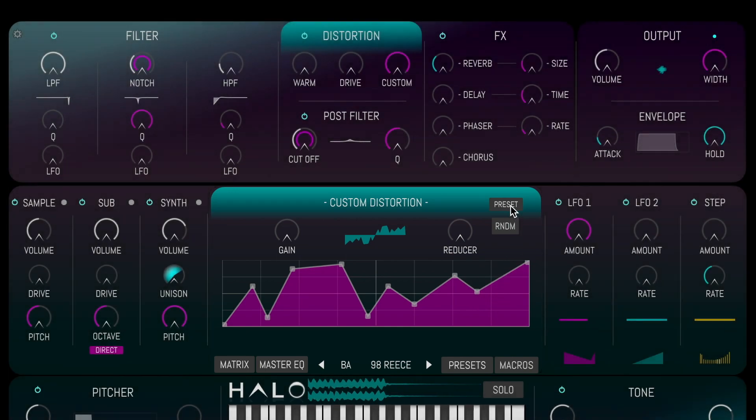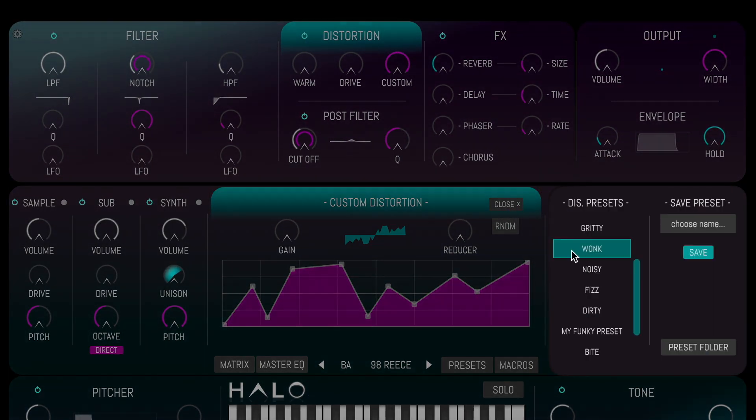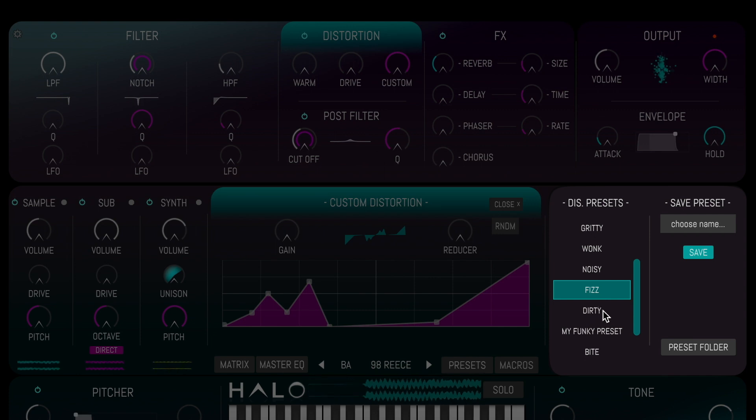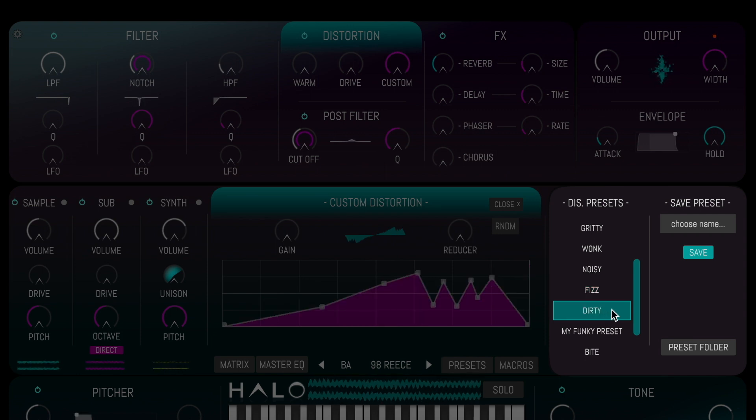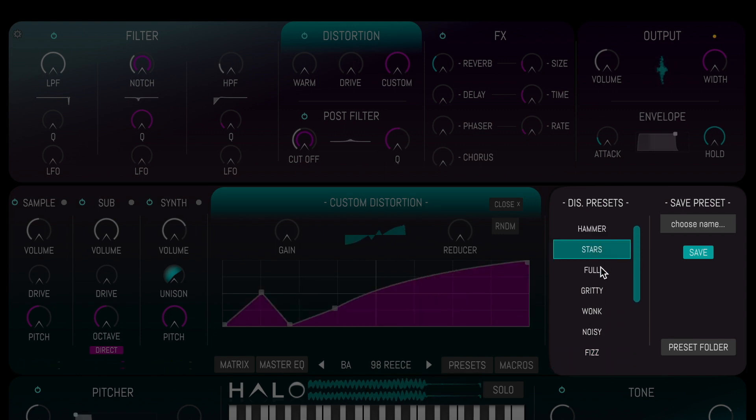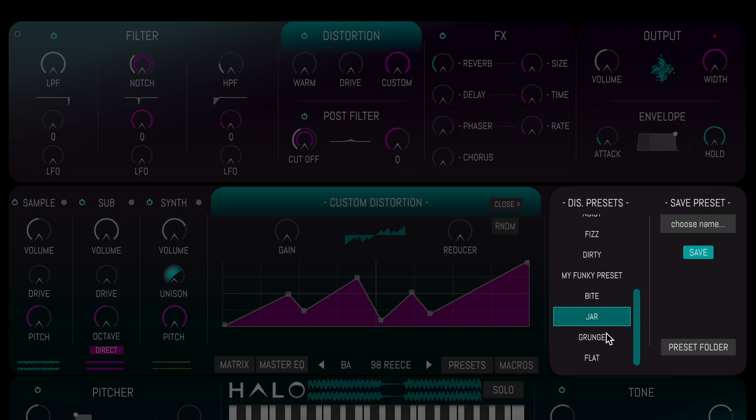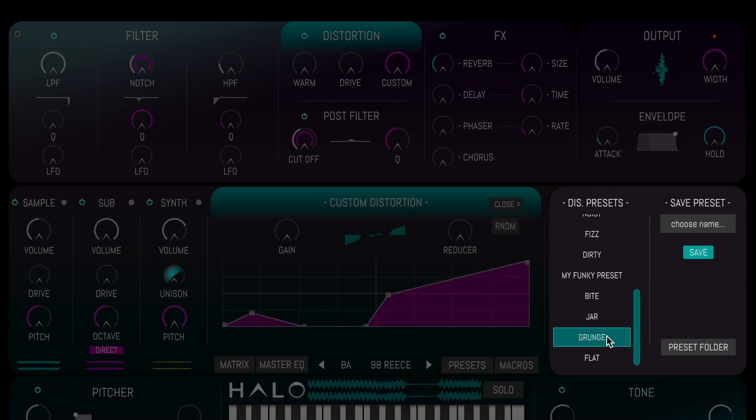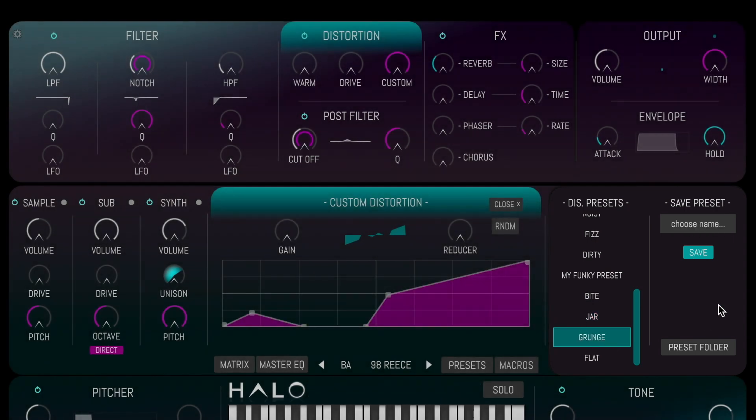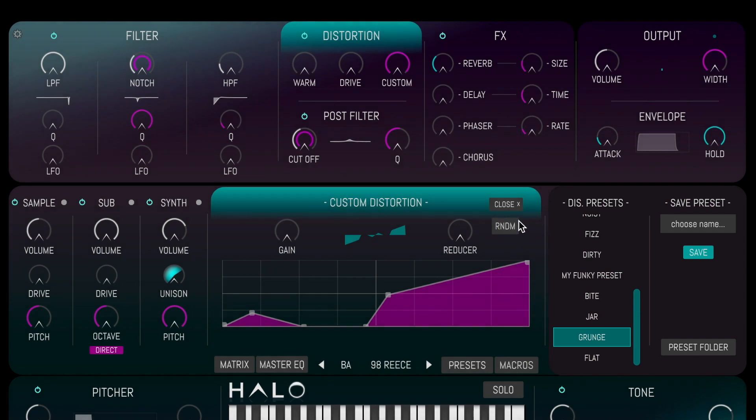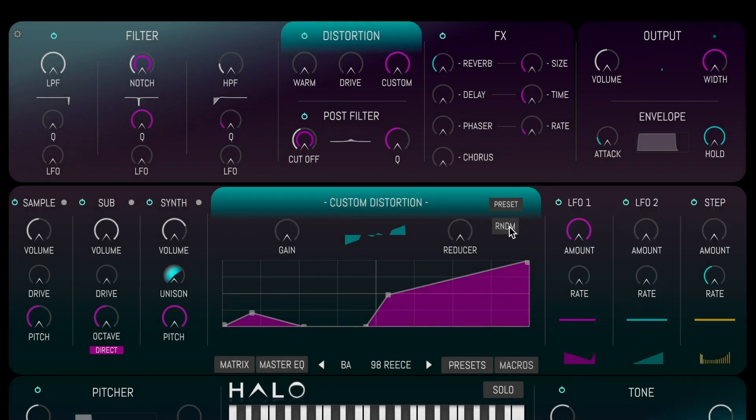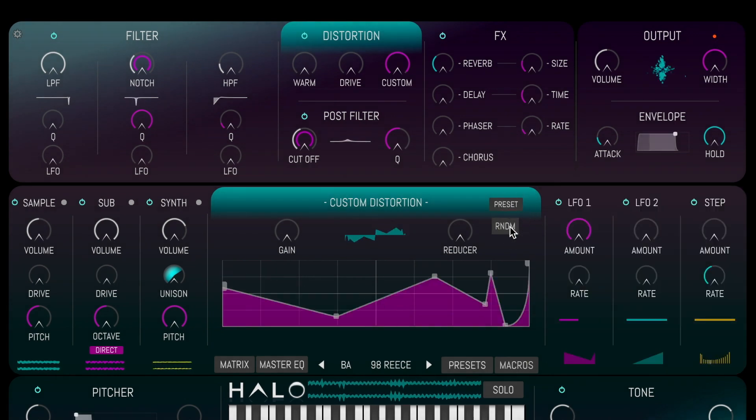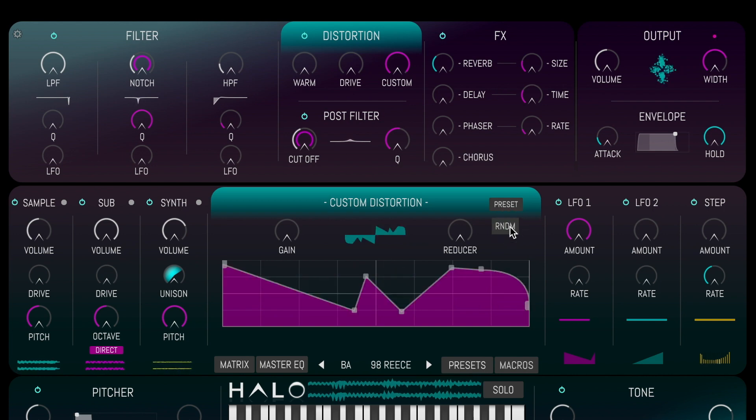By clicking preset, we can load a pre-made distortion preset from the browser. We'll save our own. Clicking the Random button will generate a totally new wave shape for us to try out.